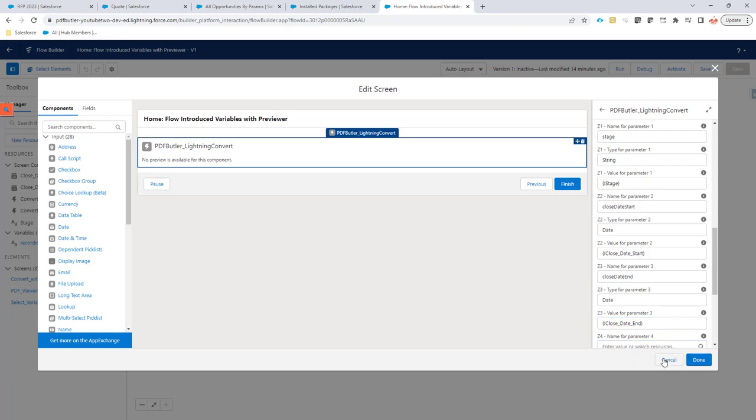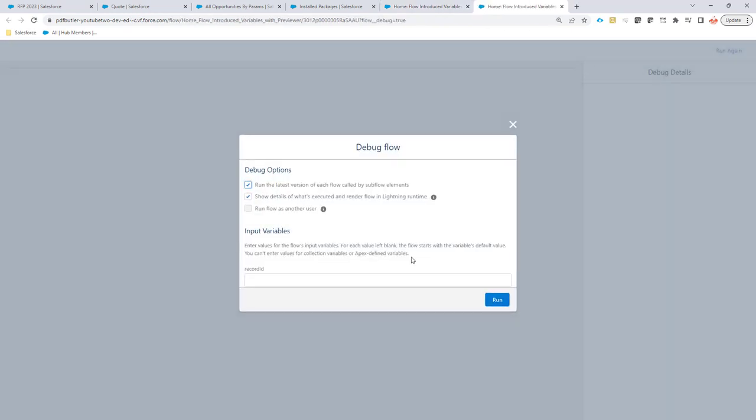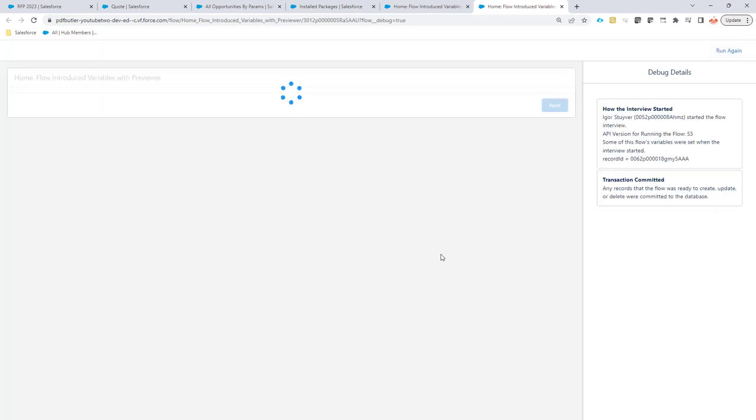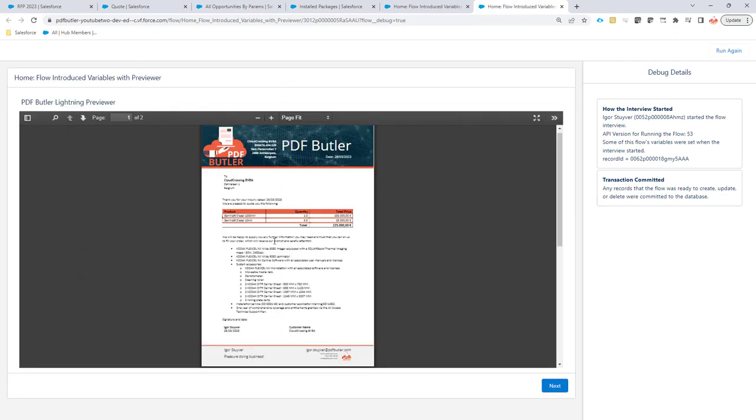Let's take a look. I'm going to debug this one again. I'm going to select a record ID and then say run. So the first one is the one we can skip. We already seen that one.